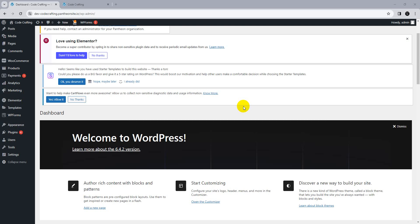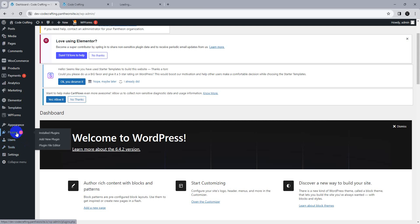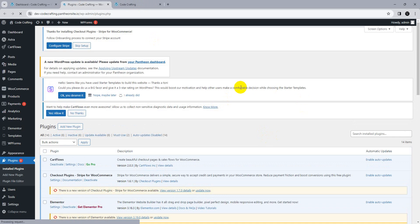Hello everyone, welcome back to our YouTube channel with another tutorial. Today we'll learn how to connect Elementor with our ACF plugin — how to make any section, any page dynamic by using ACF in Elementor. Before starting, please don't forget to subscribe to our YouTube channel and give our videos a thumbs up.